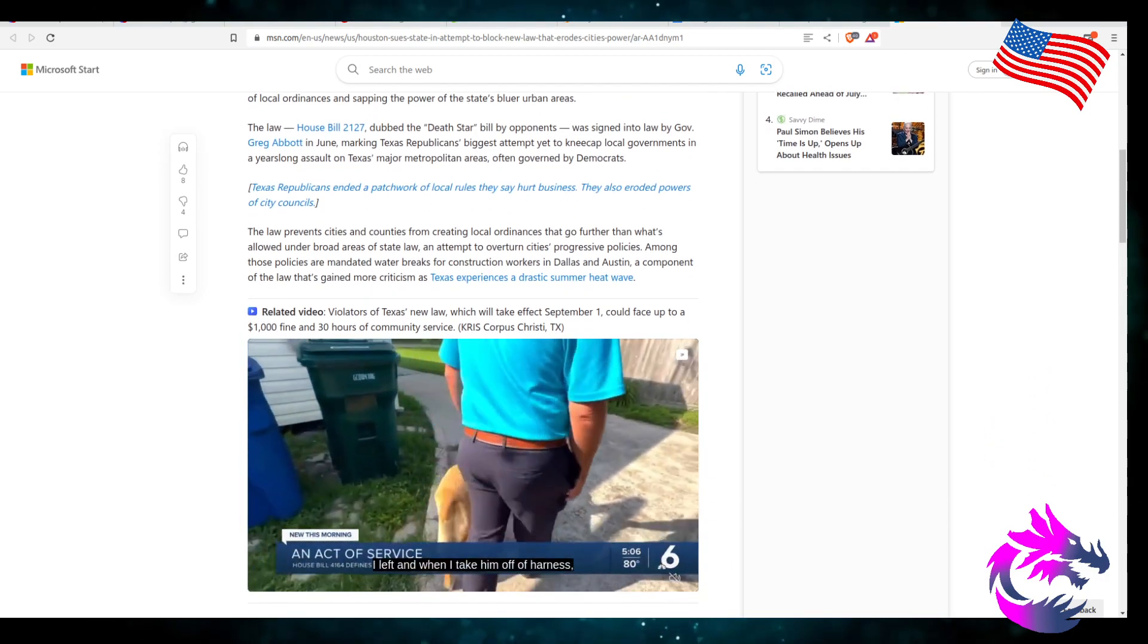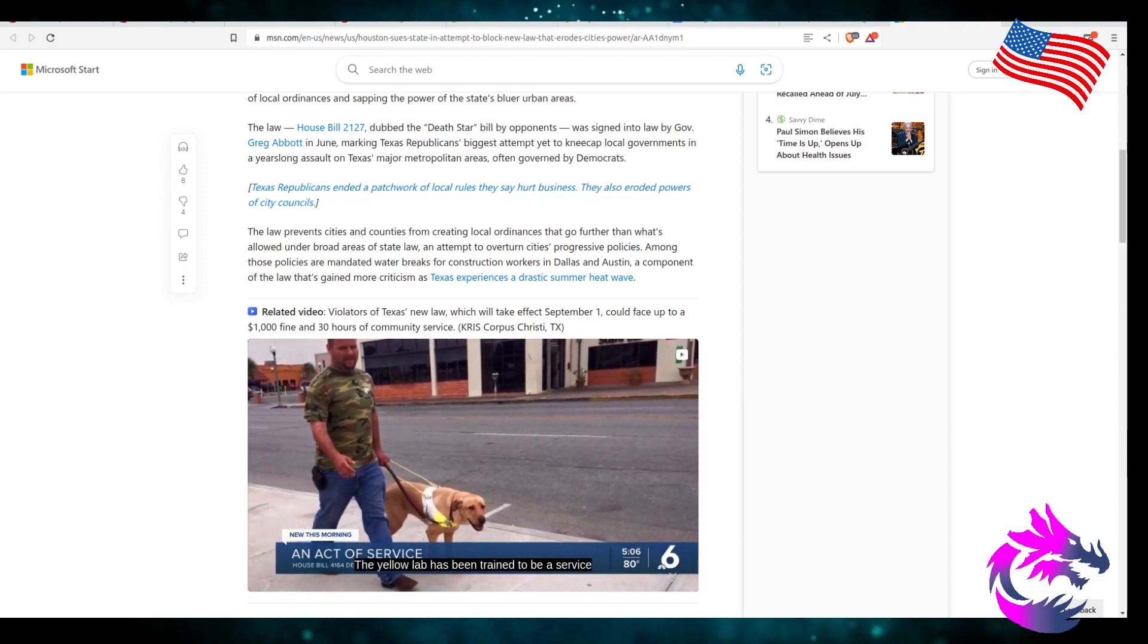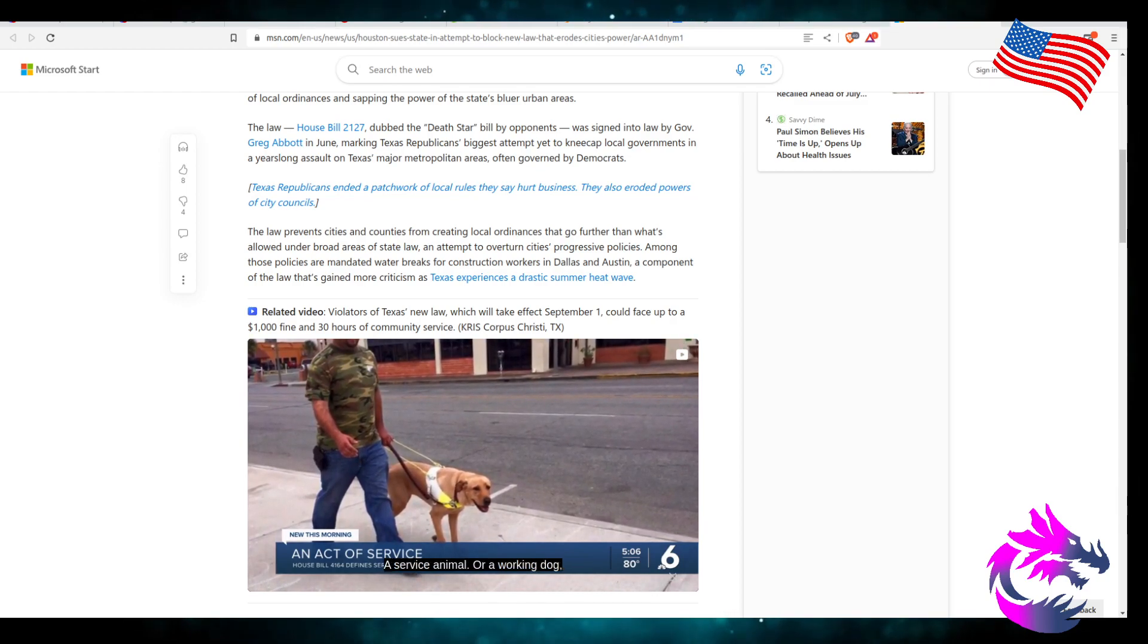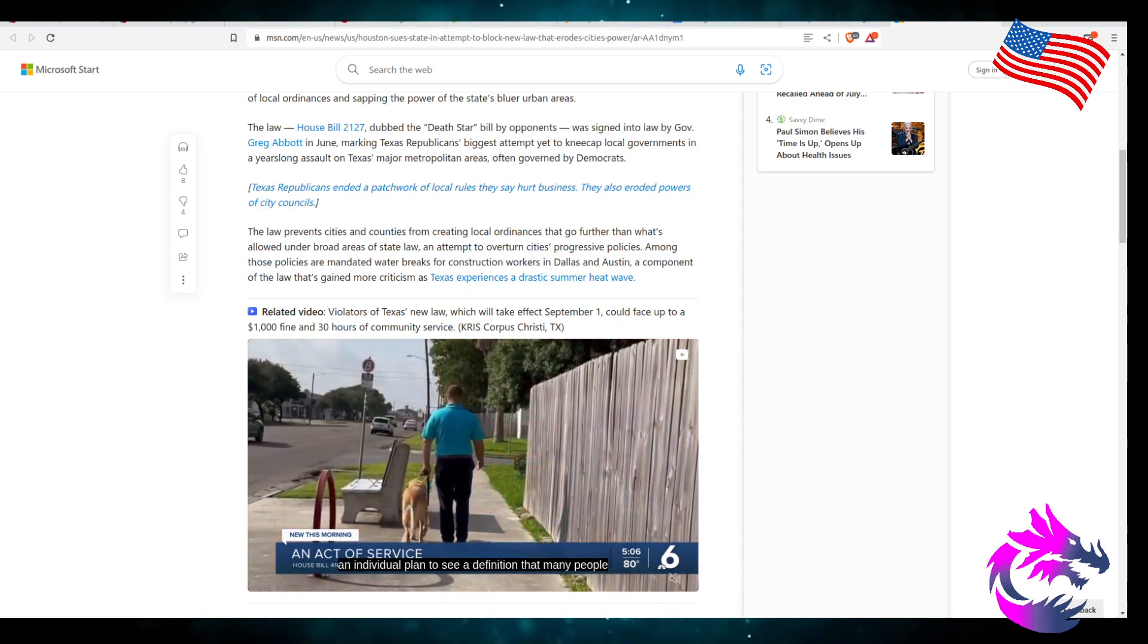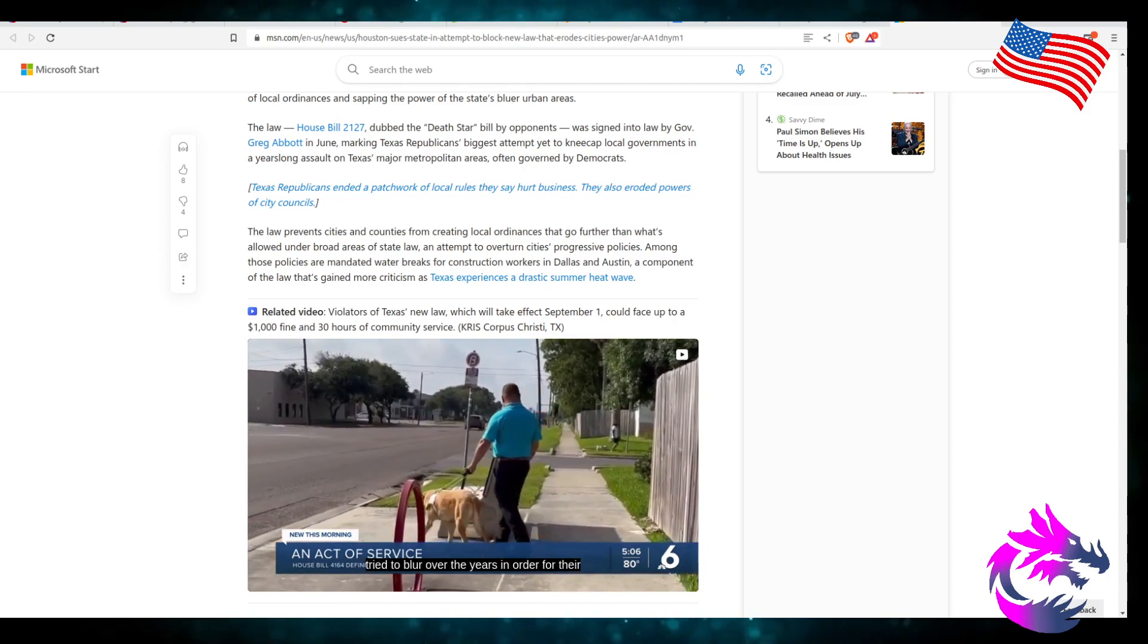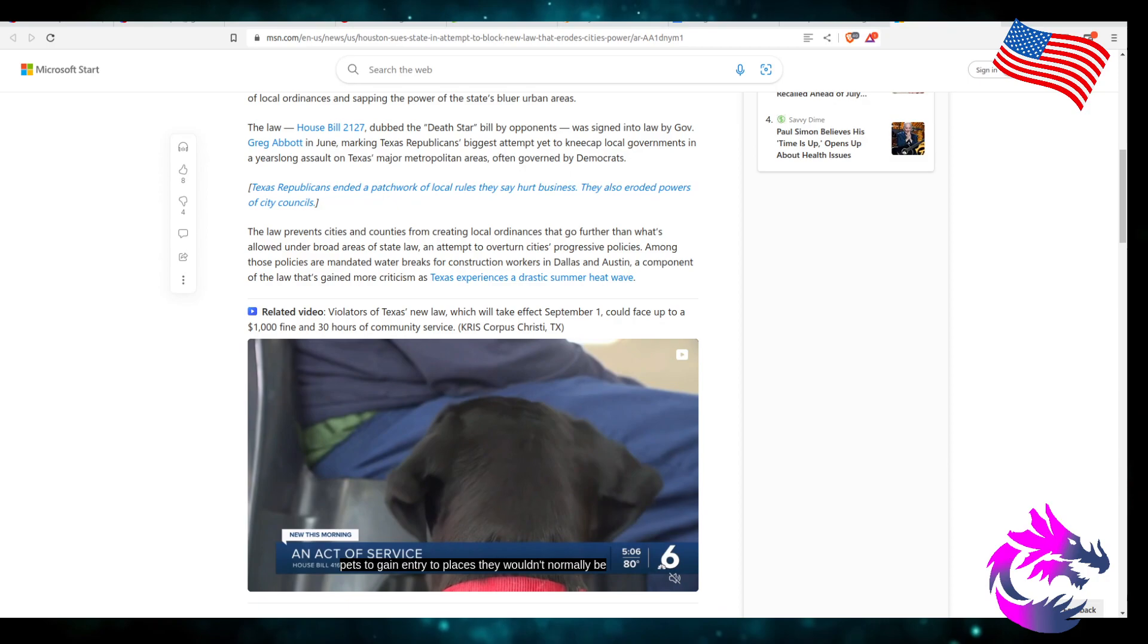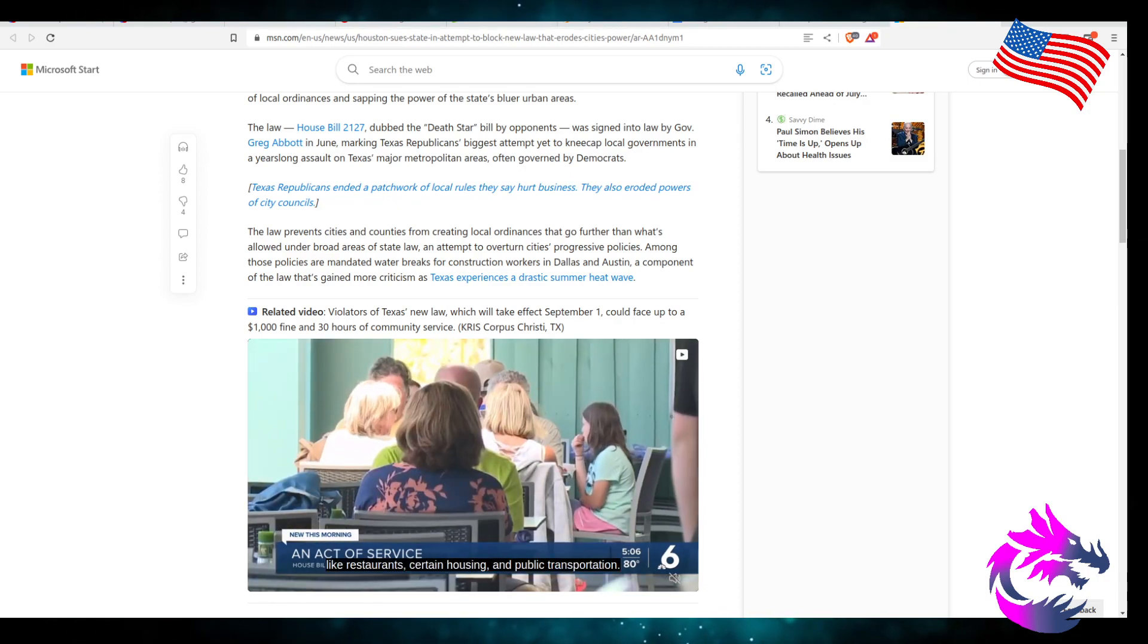The law prevents cities and counties from creating local ordinances that go further than what is allowed under the broad areas of the state law, an attempt to overturn city's progressive policies among those policies that mandate water breaks for construction workers in Dallas and Austin, a component of the law that has gained more criticism as Texas experienced a drastic summer heat.